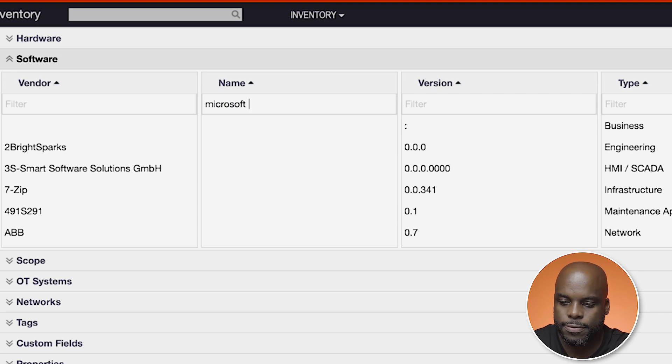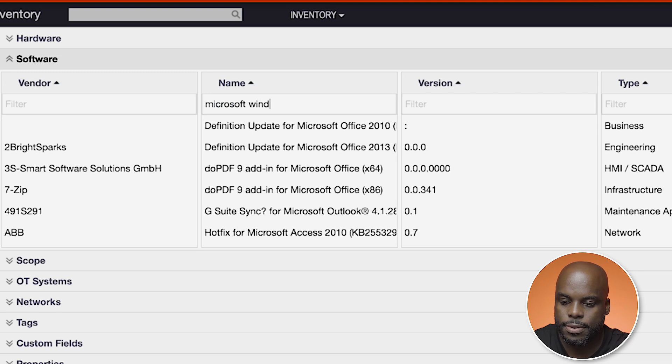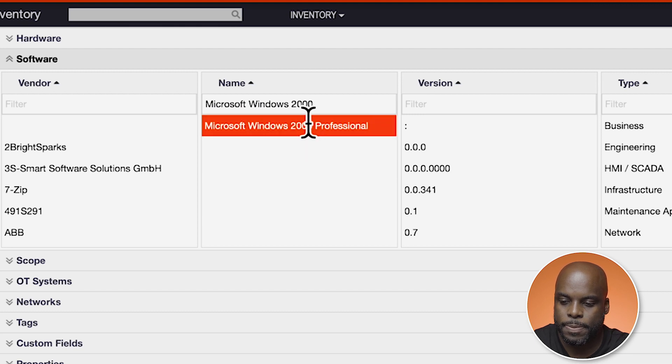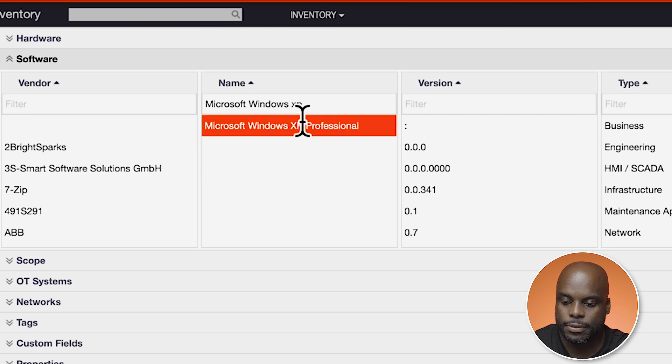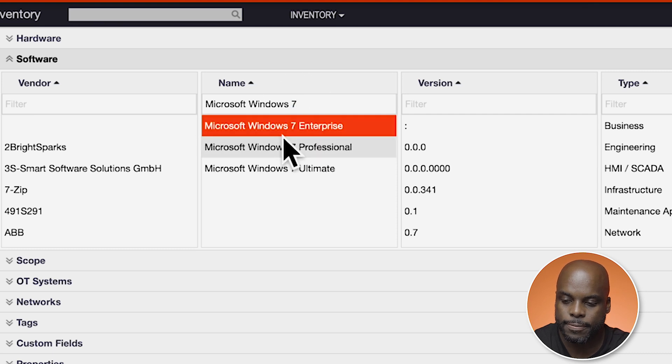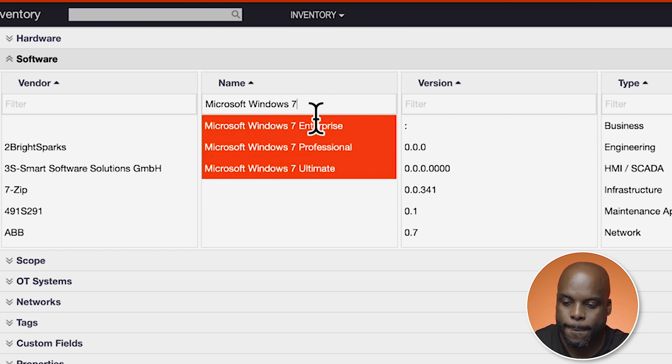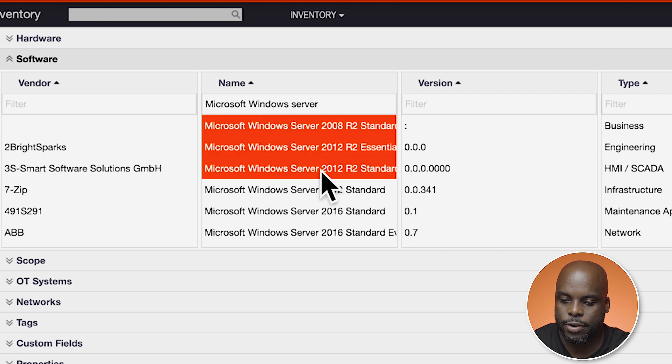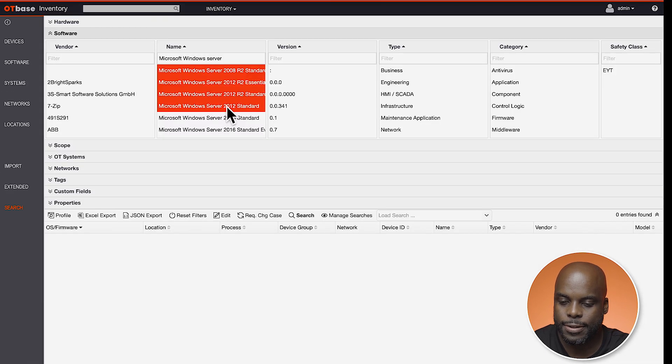Let's start with 2000 XP. Let's select everything for Windows 7, and let's grab some Microsoft Windows Server items.